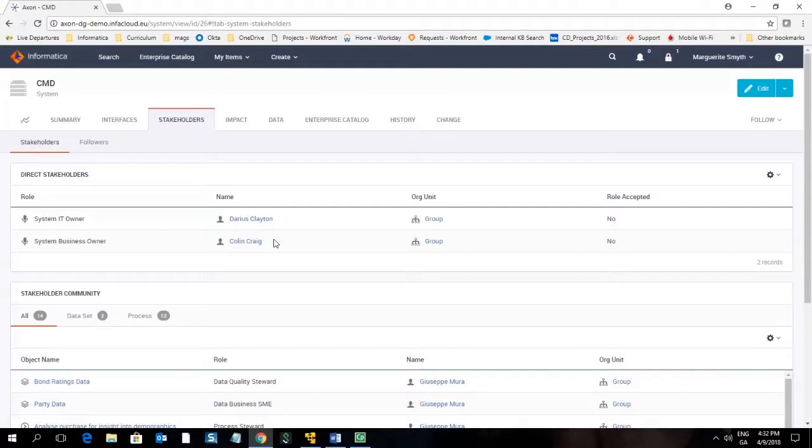These stakeholders are crucial for workflows as when a change request is raised on this object it is these people that it will be directed to.